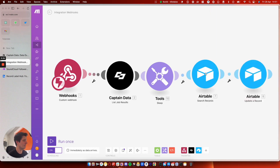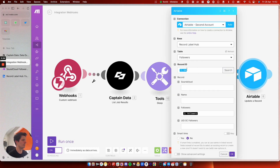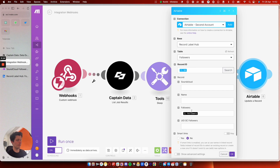Then I grab the record ID here. You can see — get the record ID from the previous job, and then I update the follower count. This works much better than having a big, long flow of data.